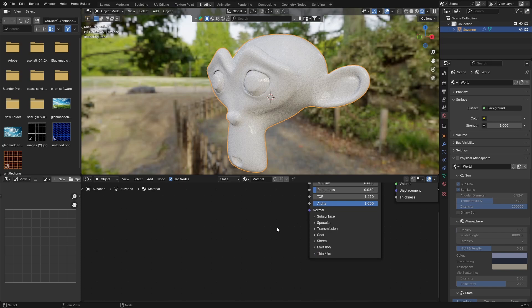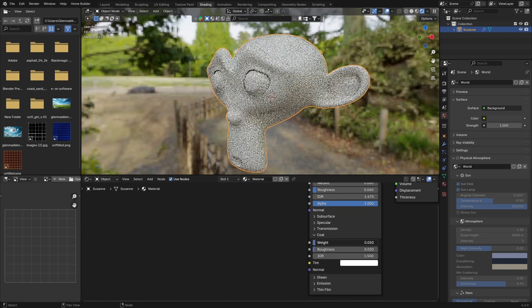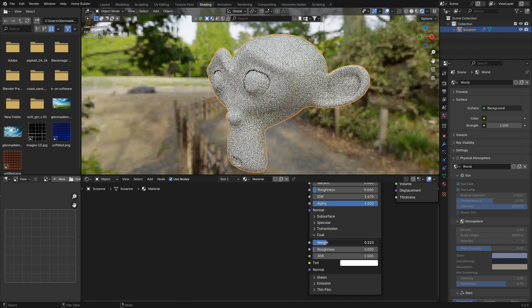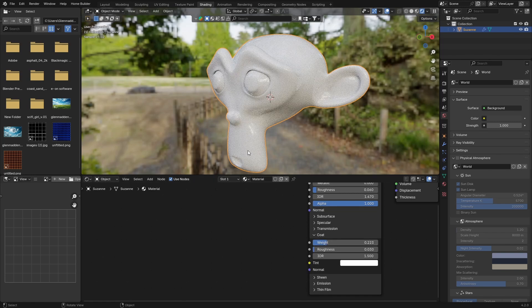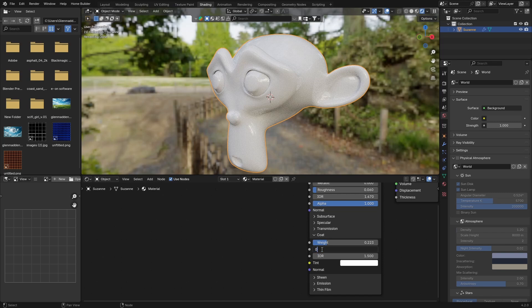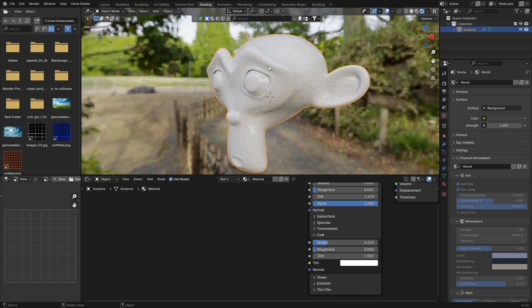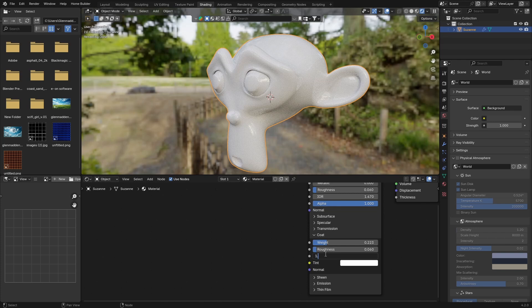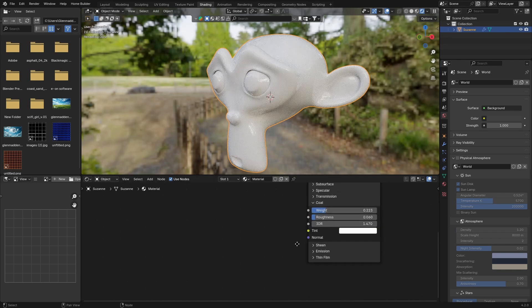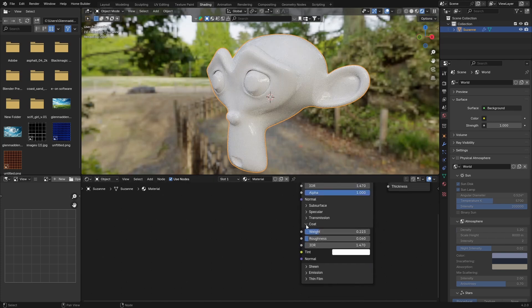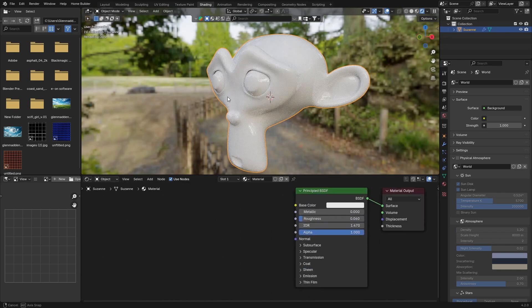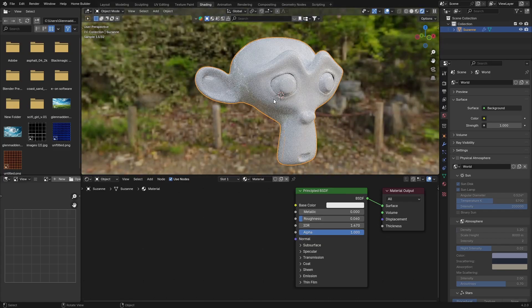Click there, then you're going to click on your coat. The weight you're going to bring up to somewhere like that. The roughness we're going to bring up just a little bit to about 0.06. And now IOR: 1.47 as well. You can close the coat, and there we go, that is the material.